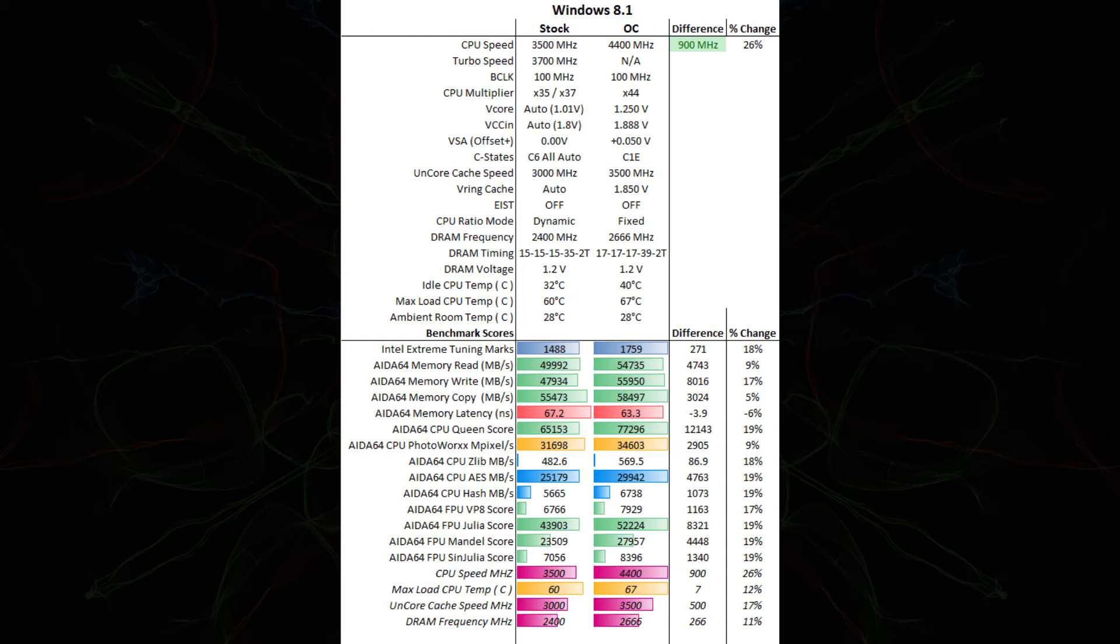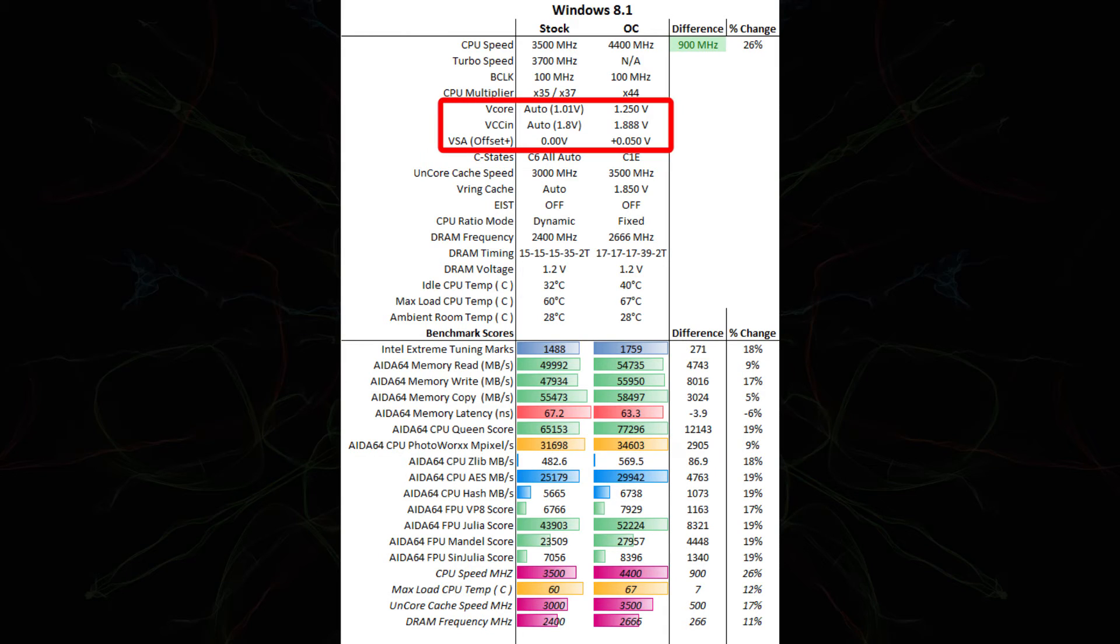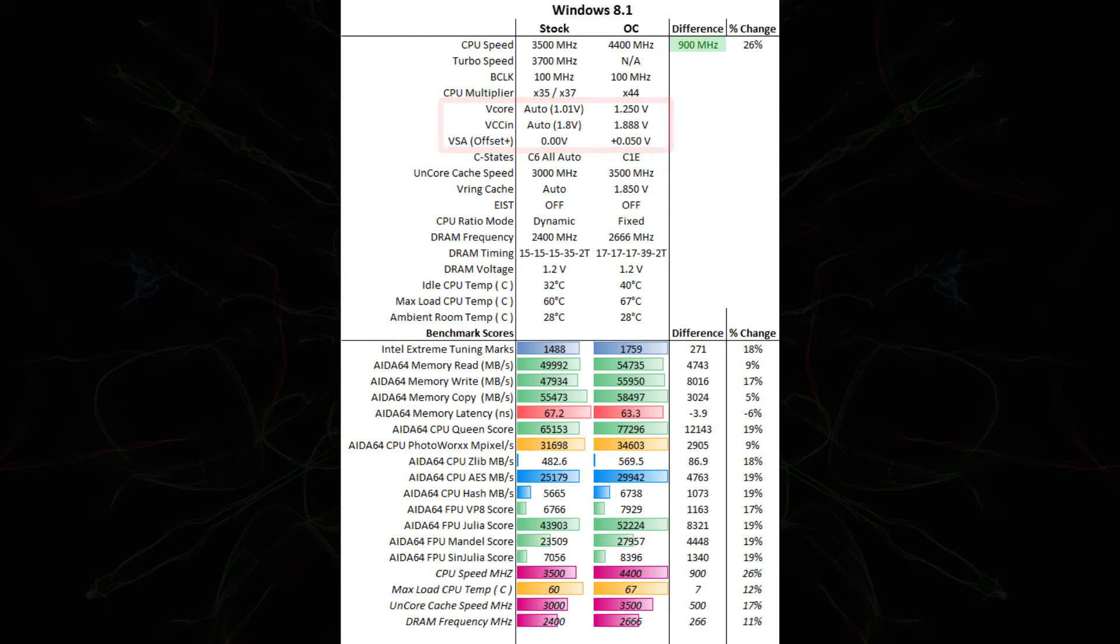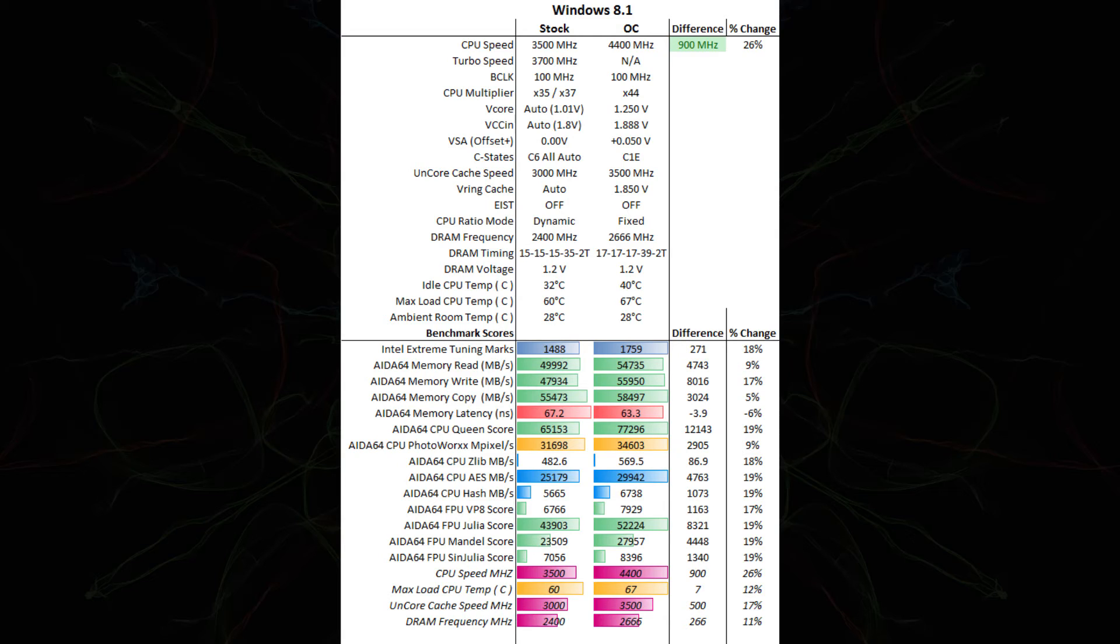Again, this table was put together using Windows 8.1. You can see that we were able to obtain a 900 MHz overclock, which is a 26% increase. The difference being we've disabled turbo speed. The same base clock. We changed the multiplier. The V-Core went from 1.01 up to 1.25. The VCCN went from 1.8 volts to 1.888 volts. The VSA went from 0 to plus 0.05. C-State's stock at C6 all auto. And here we're C1E. The UnCore cache speed, we're 3000 MHz stock up to 3500 MHz now. And the V-Ring cache was on auto before, and now we're at 1.85 volts.